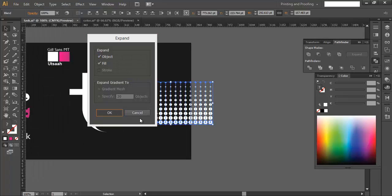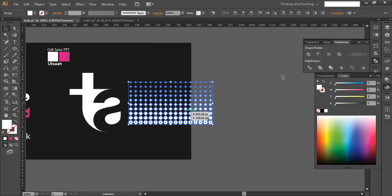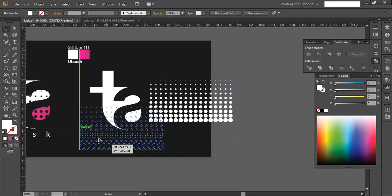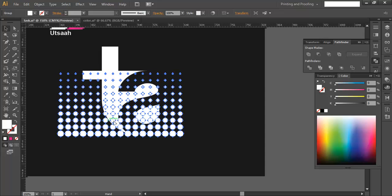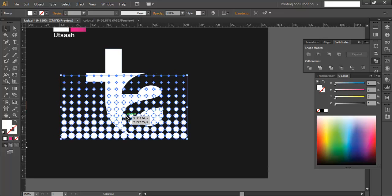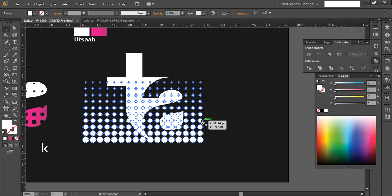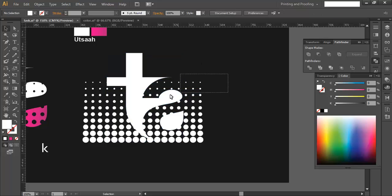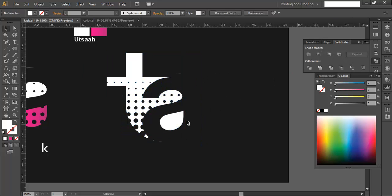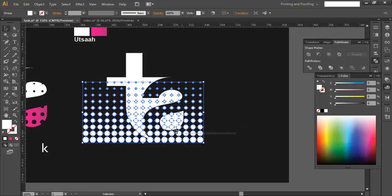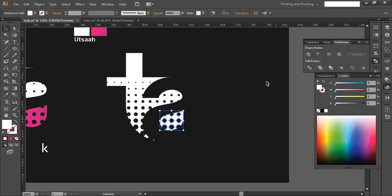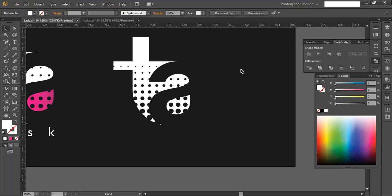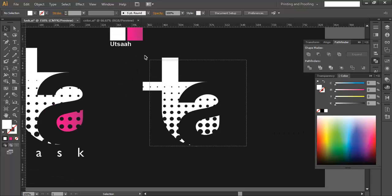After expansion, combine everything so it acts as one object. Bring it to the front, on top of the logo shape. Copy the logo shape with Ctrl+C, ungroup it, select both the pattern and the shape, and subtract them. Then use Ctrl+F to paste the copied shape back and subtract, so the circles are cut out of the logo.